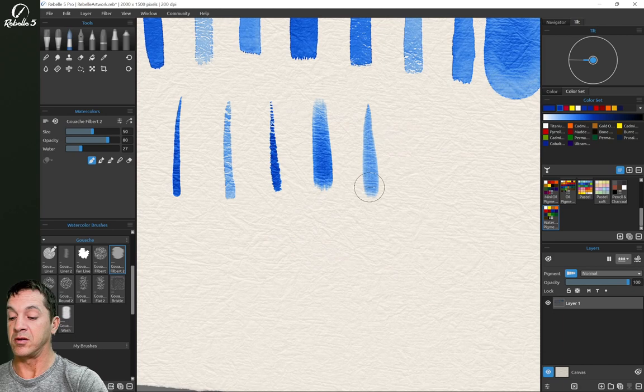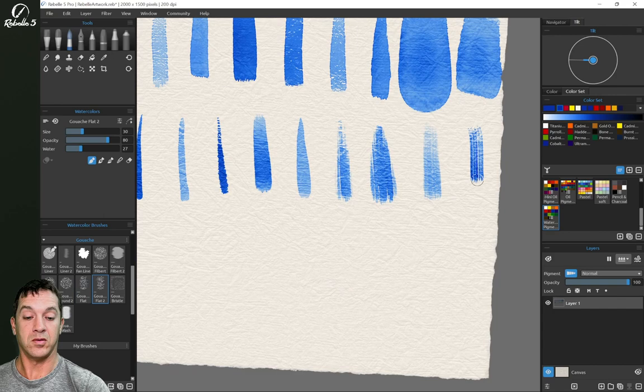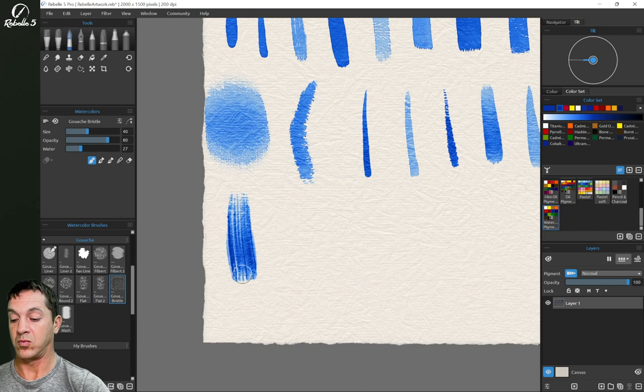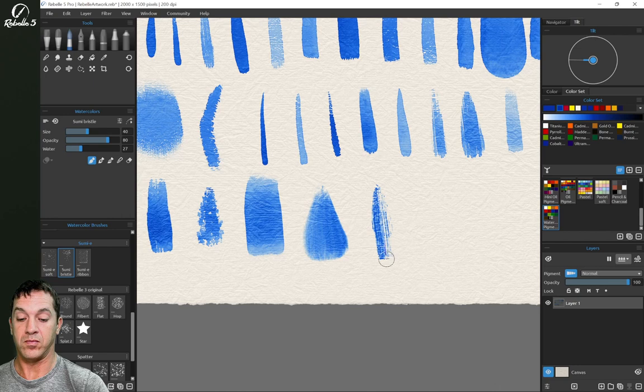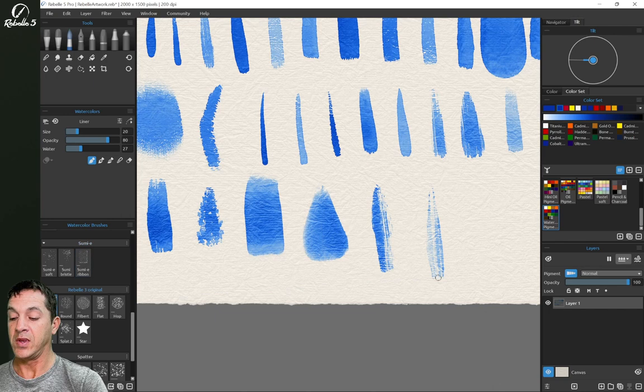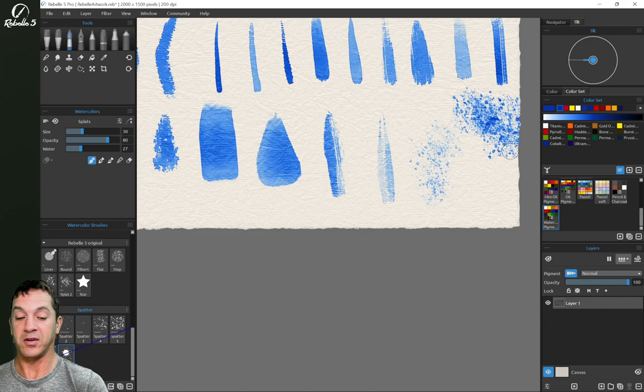We're Phil Burtz. We have Rebel three originals and splatter brushes as well. Just do a quick look here.